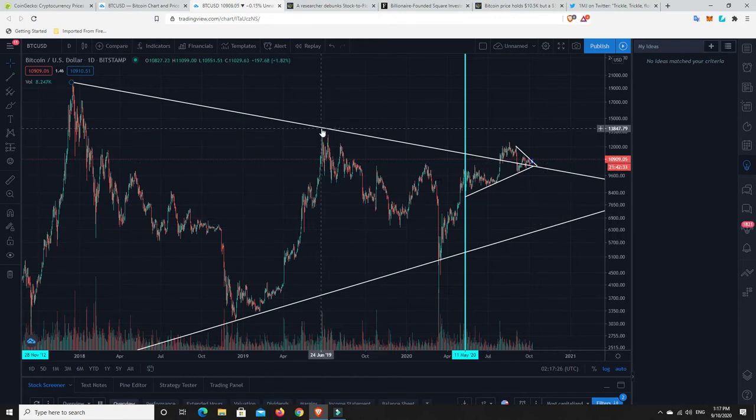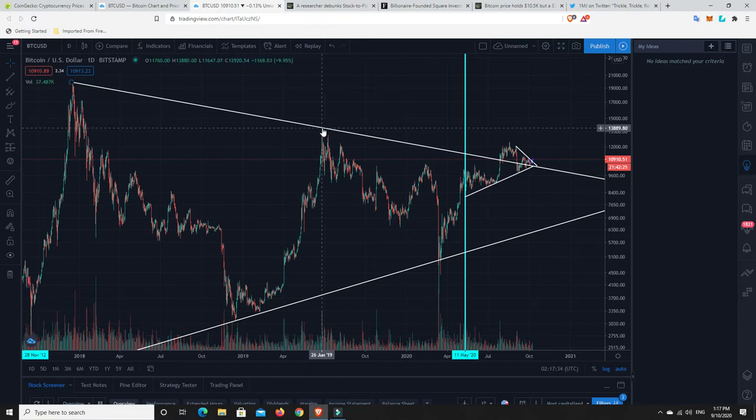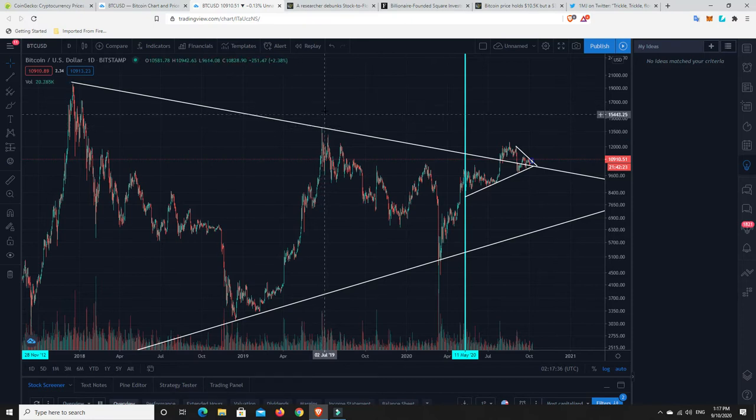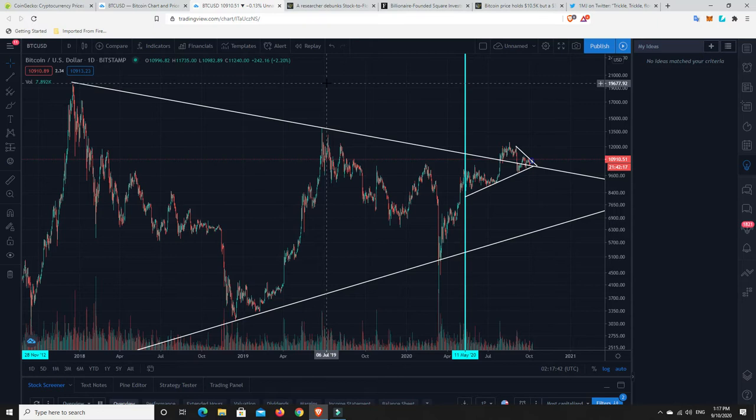Or, once we hit here, they're going to be pretty certain, yep, this is on its way up, and it's about to test its new all-time high. And that's when all the other big institutions that haven't got in yet are going to start to jump in, and once we hit the all-time high, it's going to start to explode. That's when things are really going to start to move, and it's going to move fast.